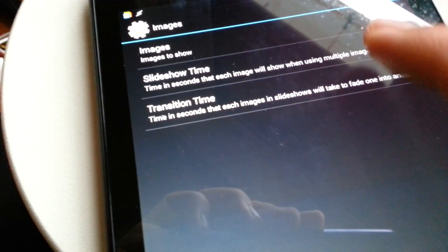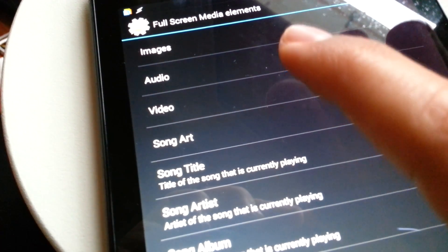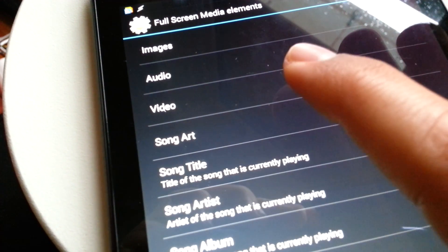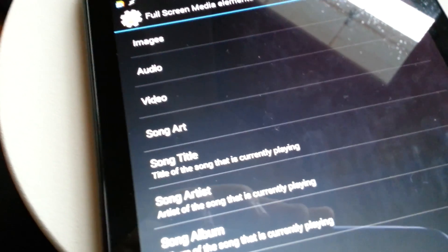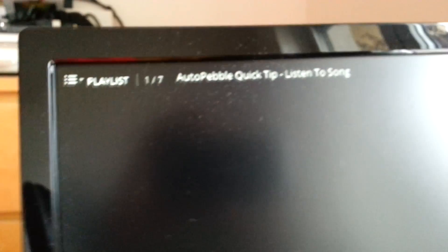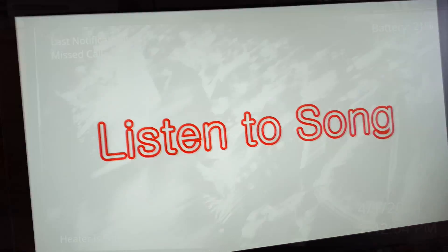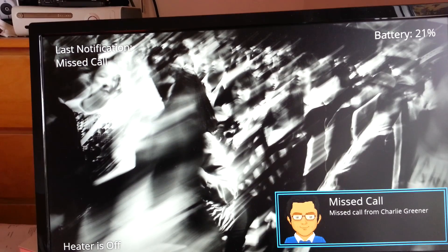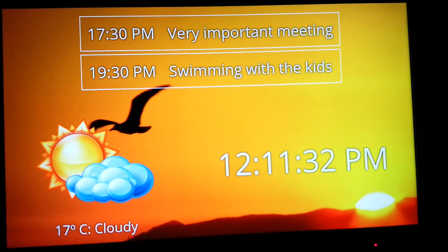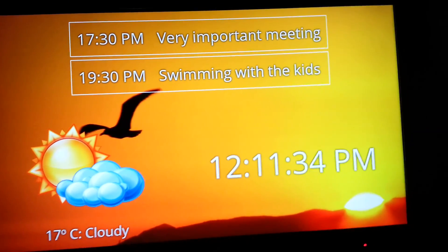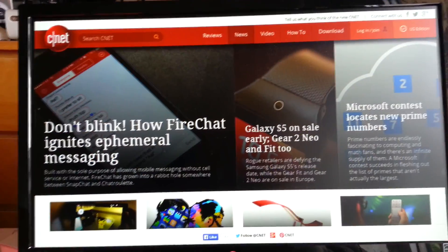Autocast gives you full control over your Chromecast. It not only enables you to cast images, audio and video from Tasker, but you can also cast and control many other local or web contents, like YouTube videos and playlists, notifications, and voice.